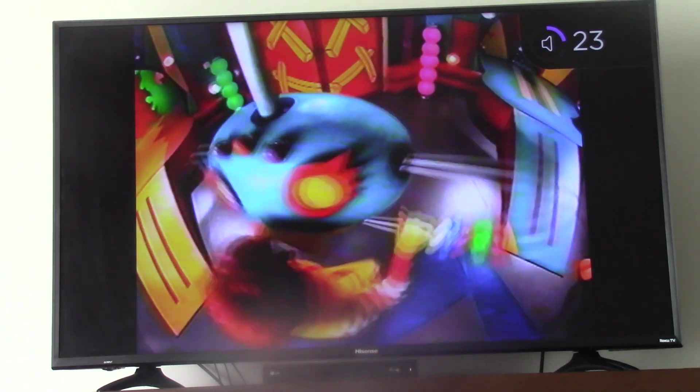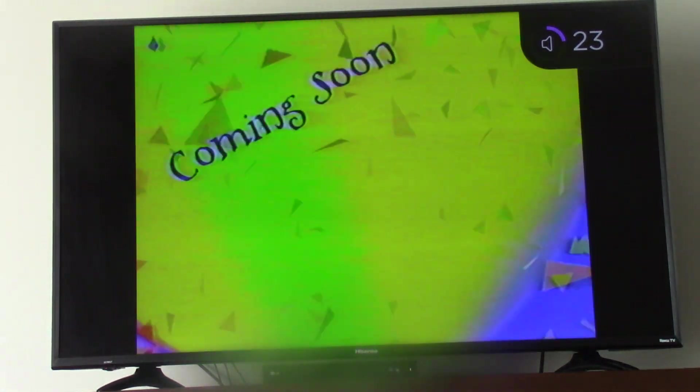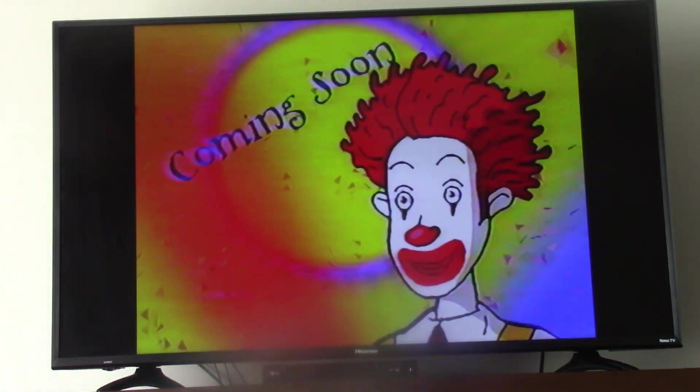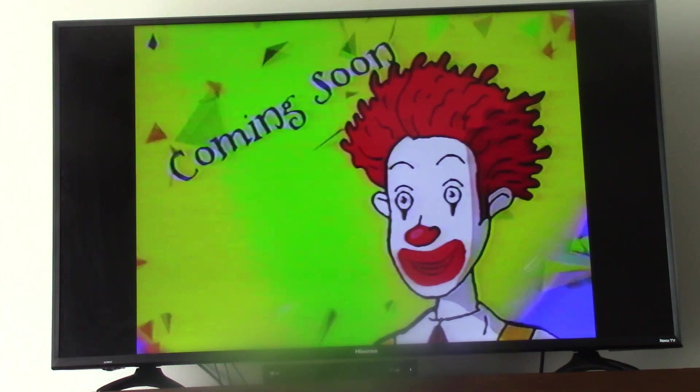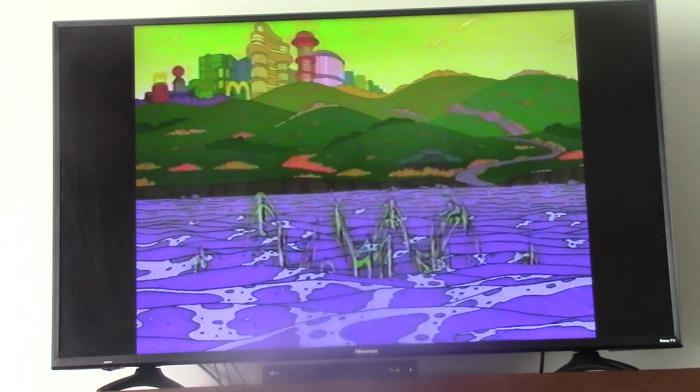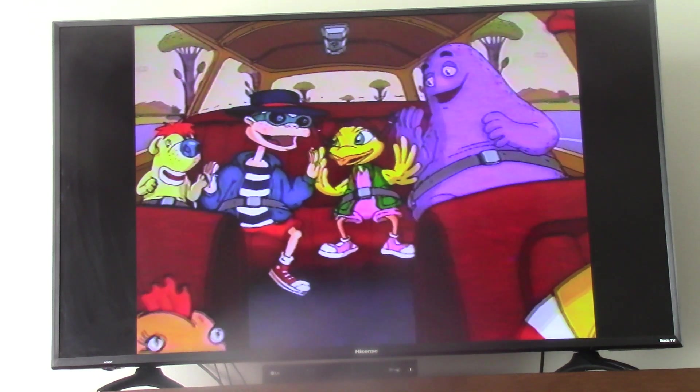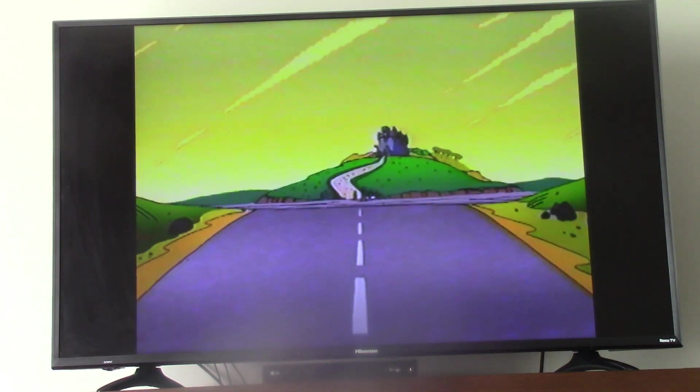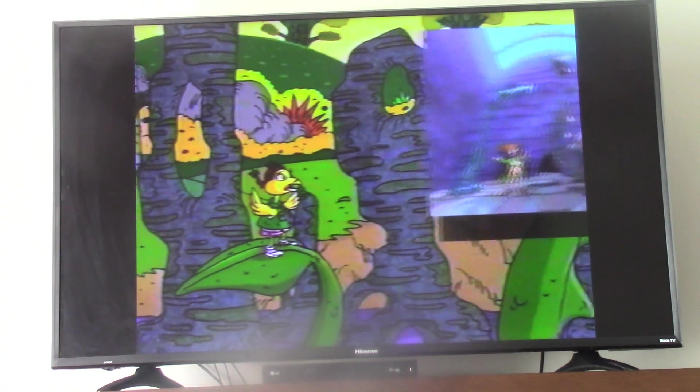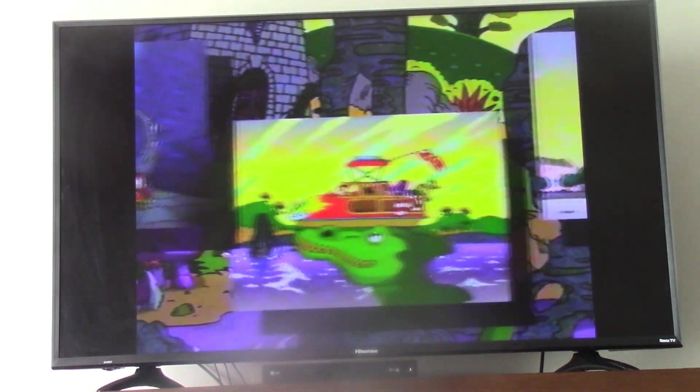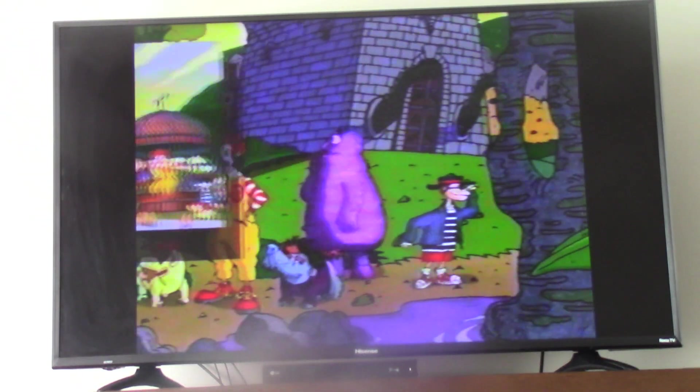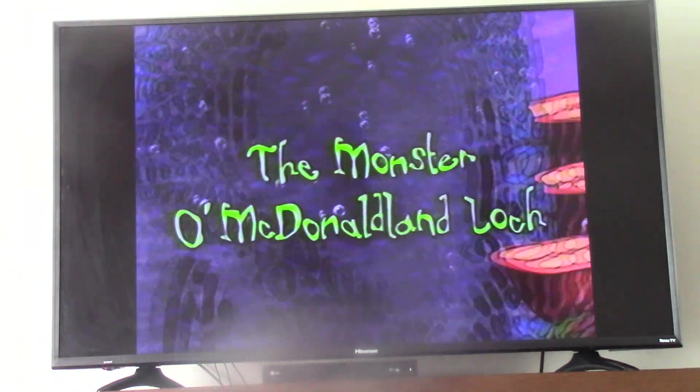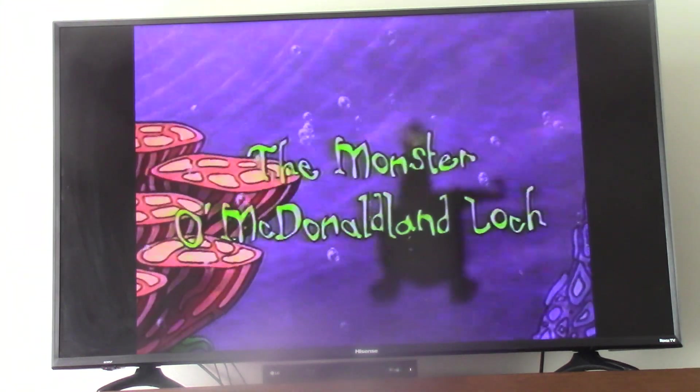Wacky! Coming soon: Ronald McDonald's all-new wacky adventure, The Monster of McDonaldland Loch. Join Ronald and the gang as they take a car trip to a mysterious lane and take part in a massive monster hunt. If you like really big adventures, then watch out for The Monster of McDonaldland Loch.